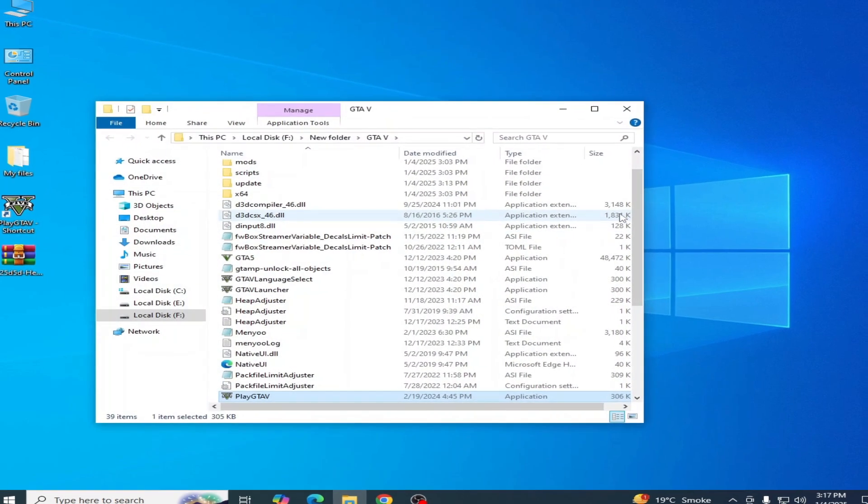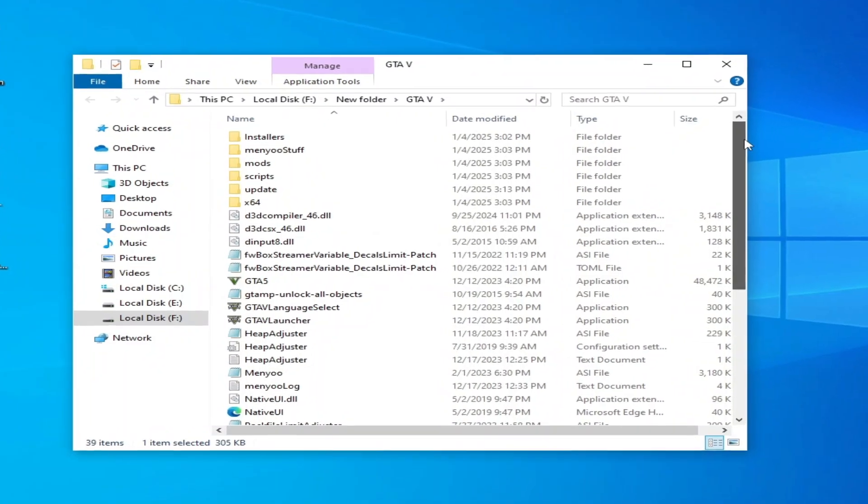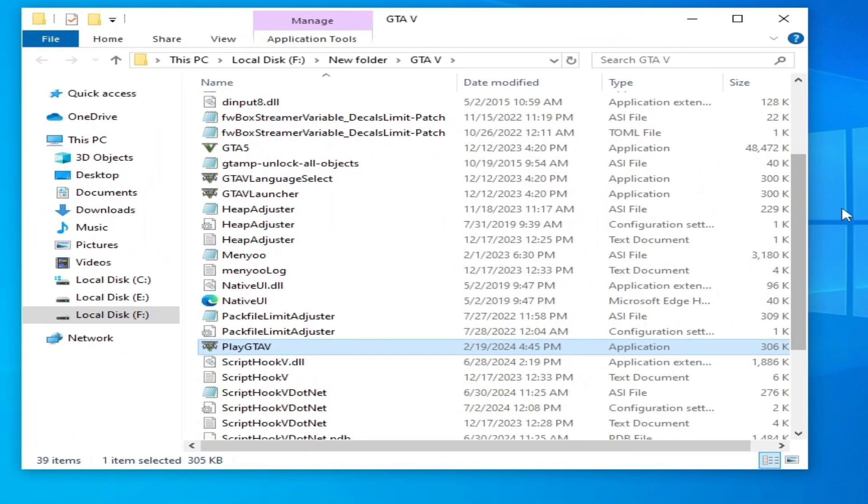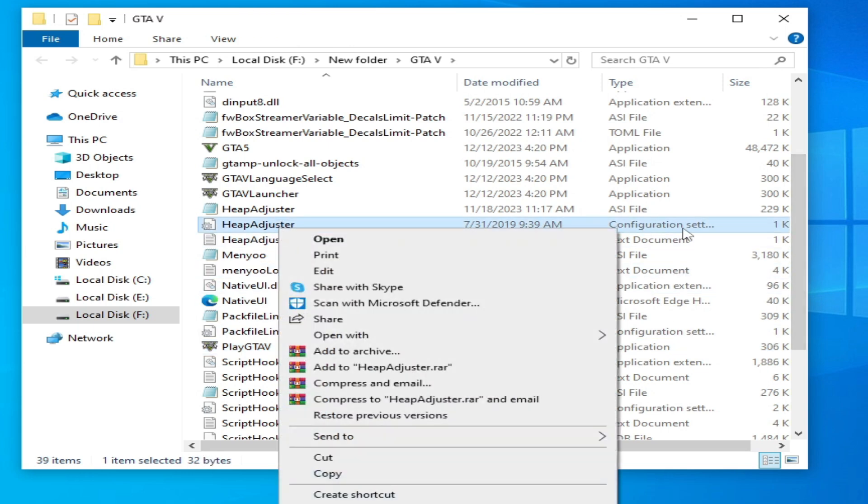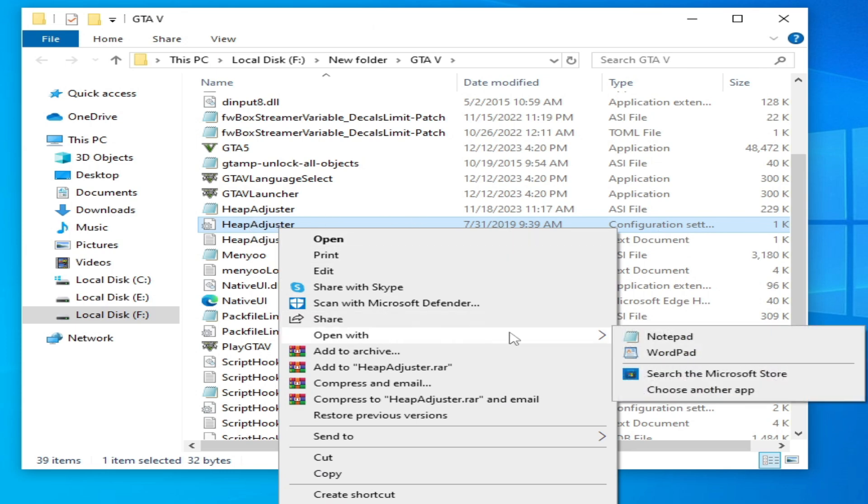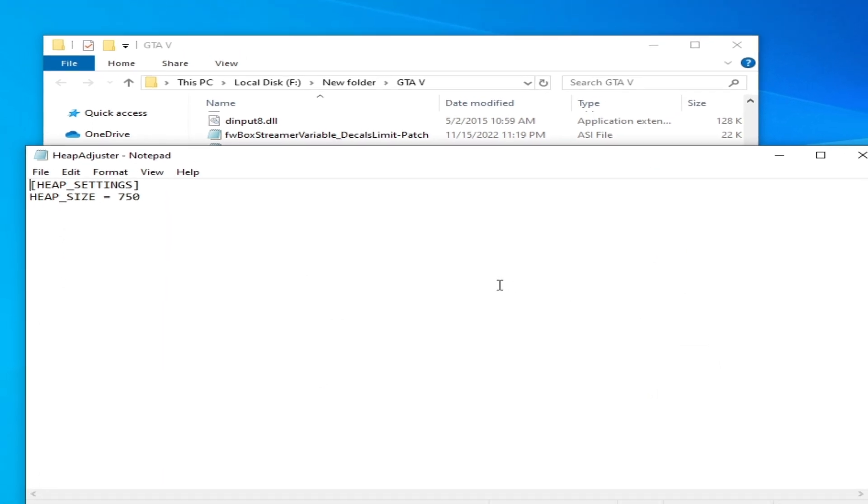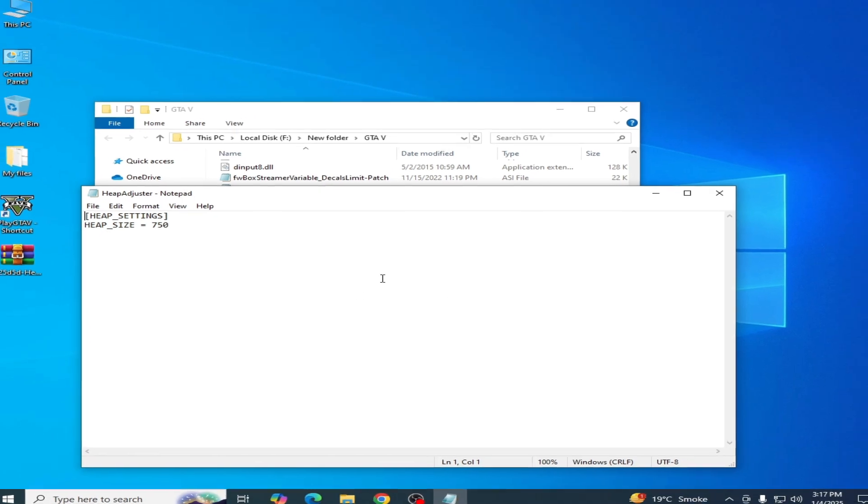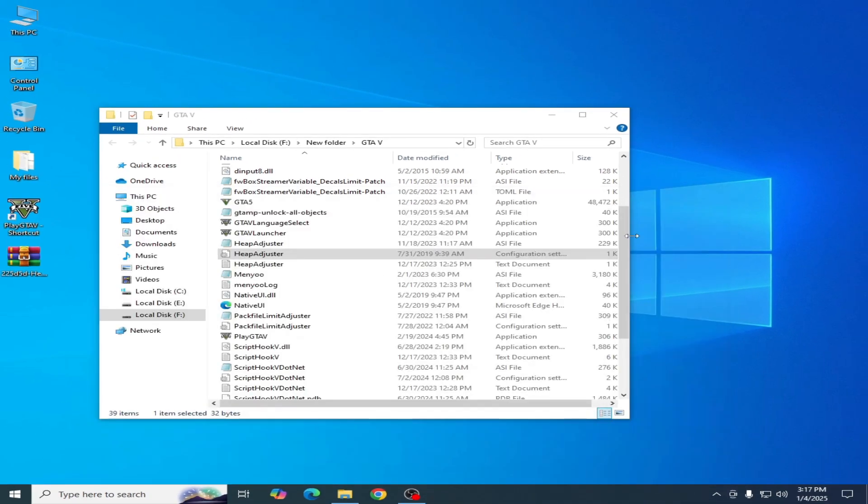You can see all my files. You need to go to heap adjuster settings, so search for heap adjuster, right click and you can see a configuration settings file. Open with notepad. Before making settings, make sure you have already updated your heap adjuster. You need to update your heap adjuster first.